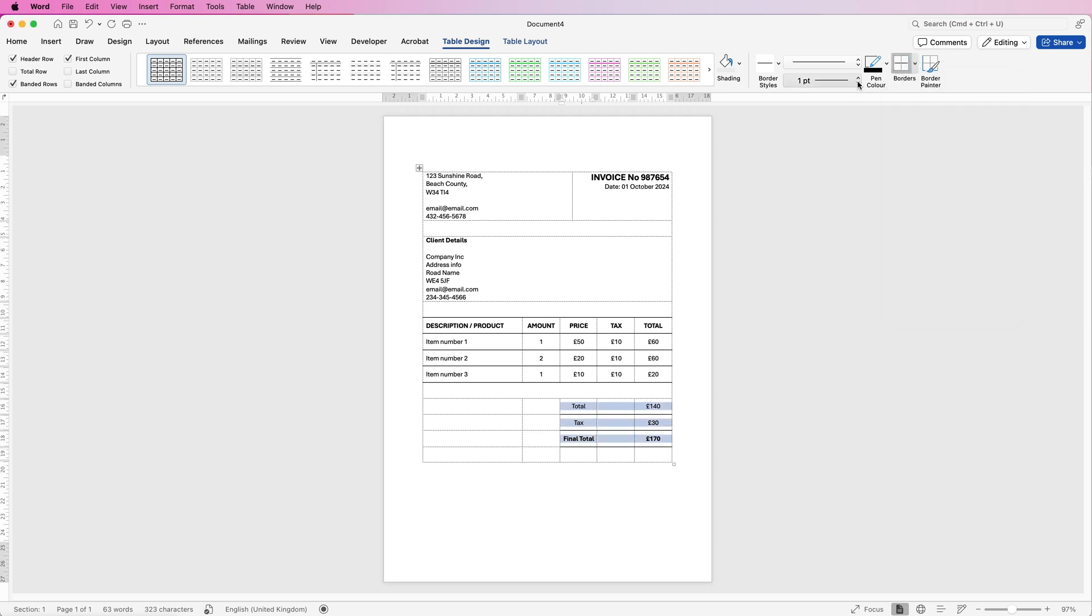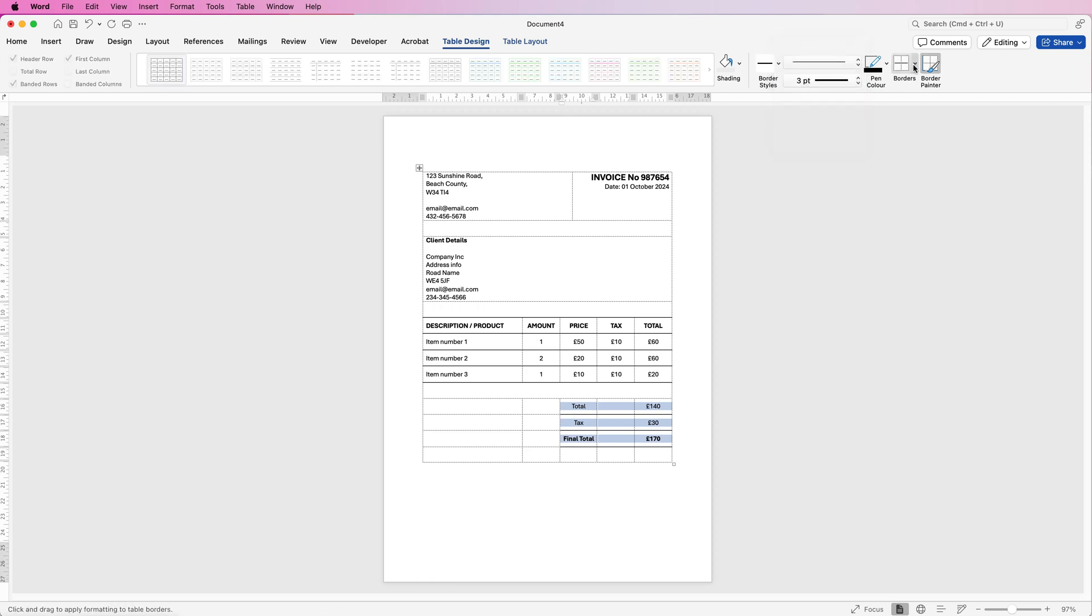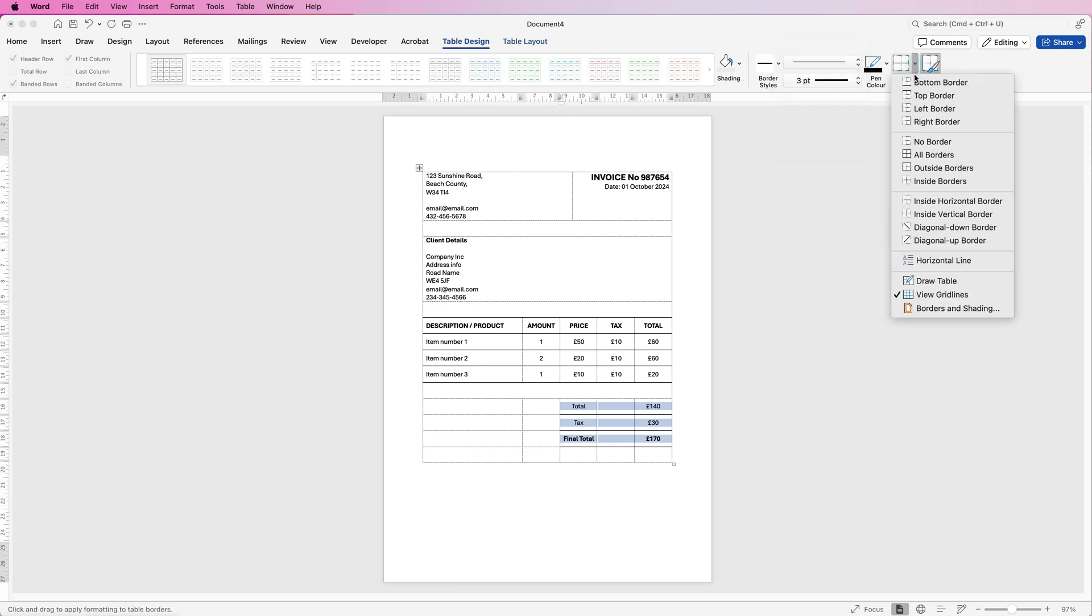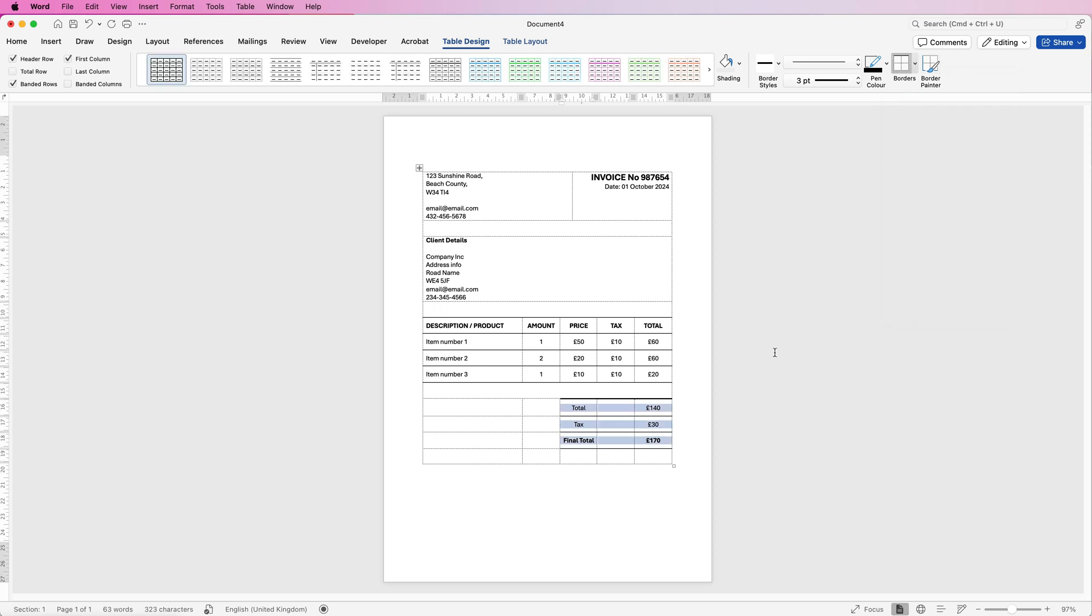Now for the top border, I'm going to increase the size of it and make it three. Go to borders and select top border and you can see now that line is slightly thicker than everything else.